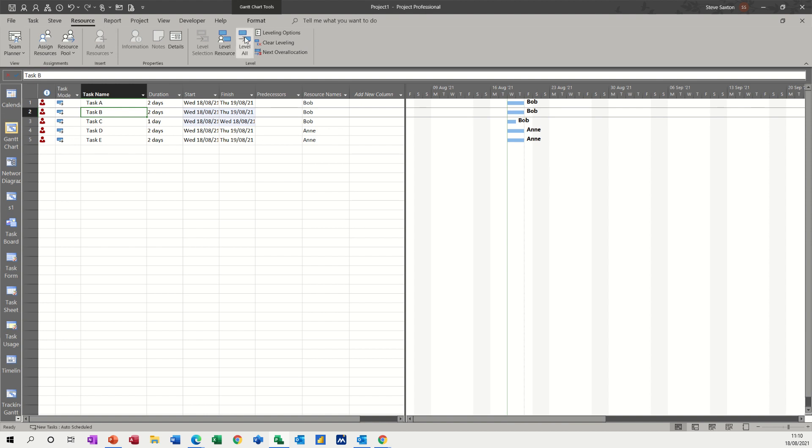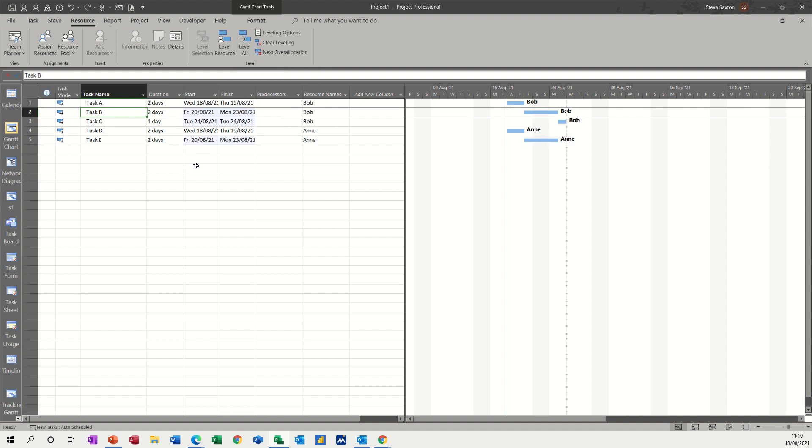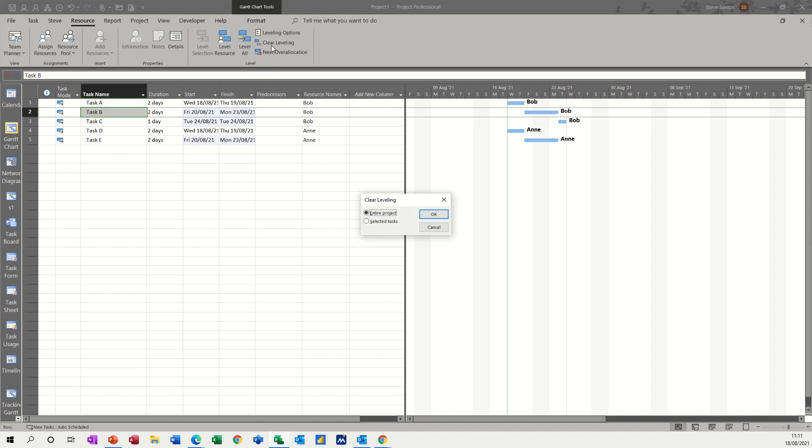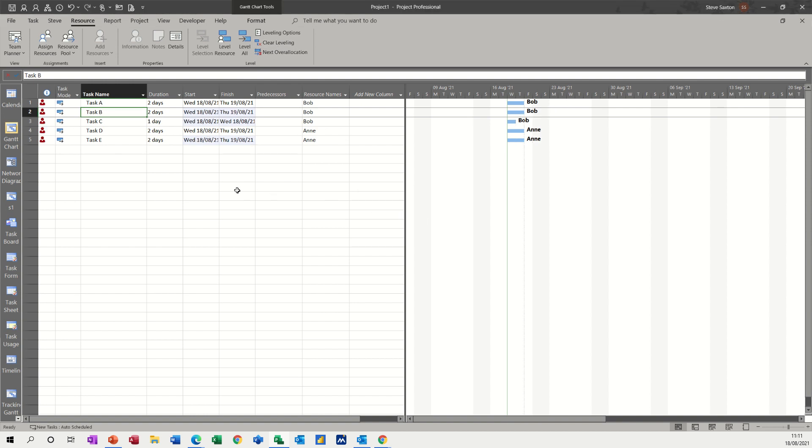Now, if I go for this option, level all, everything moves to accommodate that request. So the three tasks for Bob are the same as what they were before, but now in addition to that, Ann has moved forward as well. So she's now no longer over allocated. And then you can clear leveling to bring all that back like so.